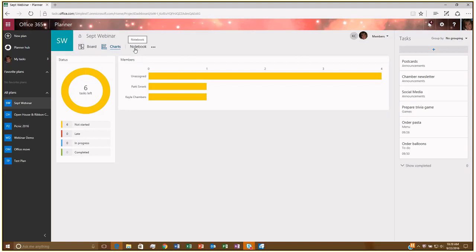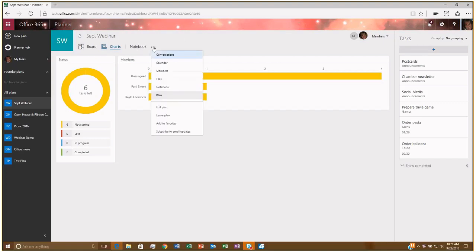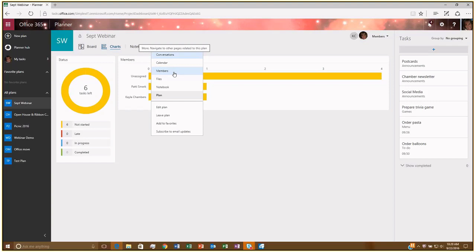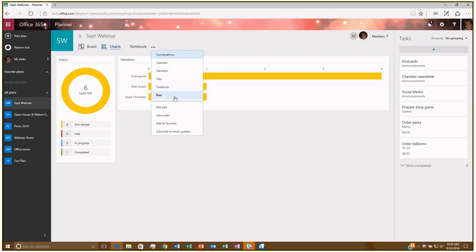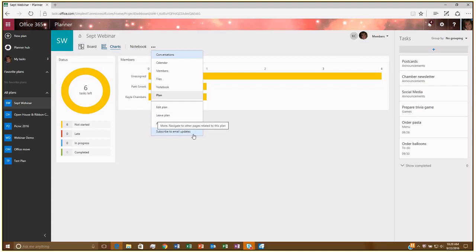When you create a plan, it automatically creates a OneNote notebook for you. So you can click on Notebook and that's a great place to store any extra notes or anything you have. And then the Ellipsis button here allows you to view conversations, calendar, you can look at the members of the plan, any files associated with it, the OneNote notebook here, and then, of course, back to plan. And then you can select to edit the plan, leave it, add it to your favorites, or subscribe to email updates so that when anything happens in the plan, whether you're added to a task where there's a change, you get an email update.